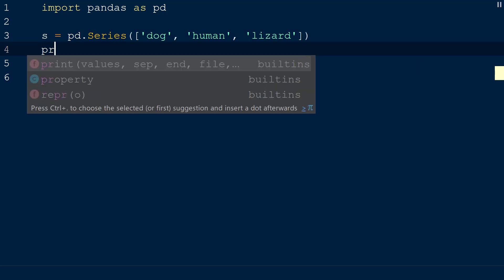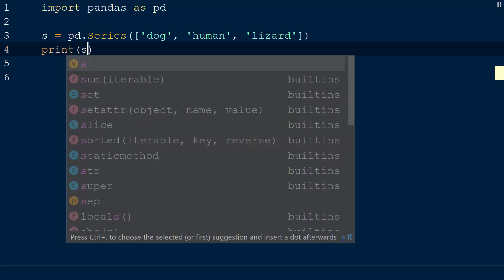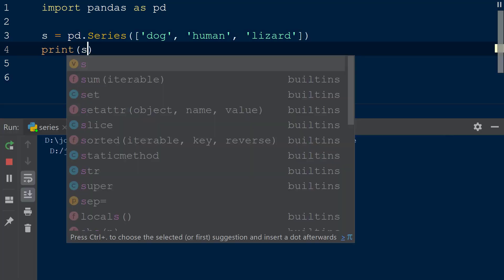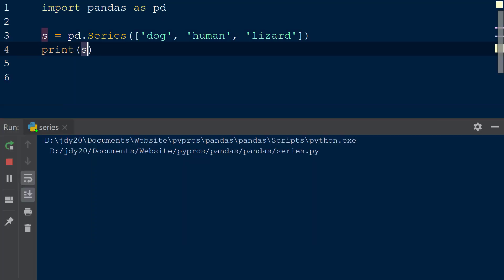When the result is printed to the console, we see that a series has been created with the values dog, human, and lizard with corresponding indices of 0, 1, and 2. By default, the index assigned to the values in the series ranges from 0 to 1 less than the length of the list of values, in this case 2.